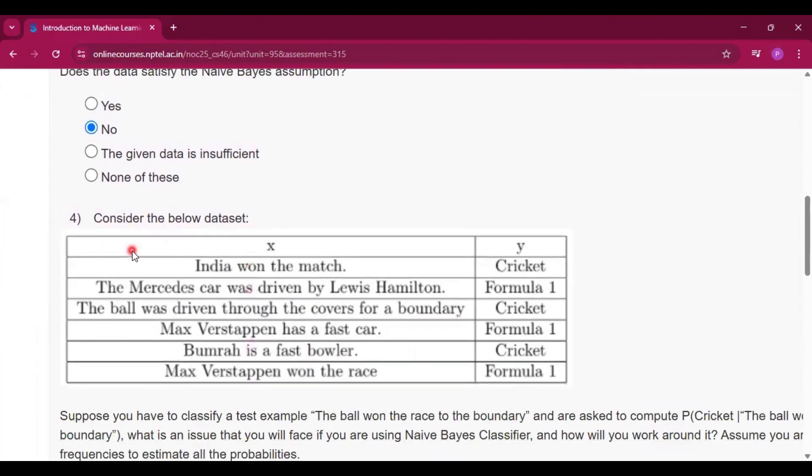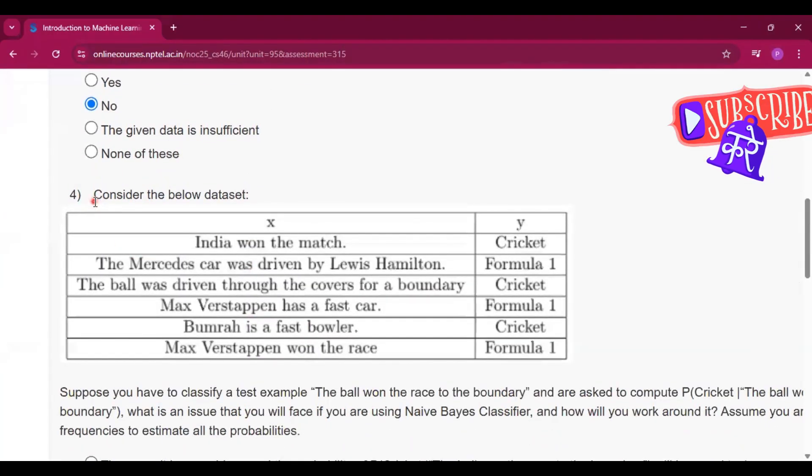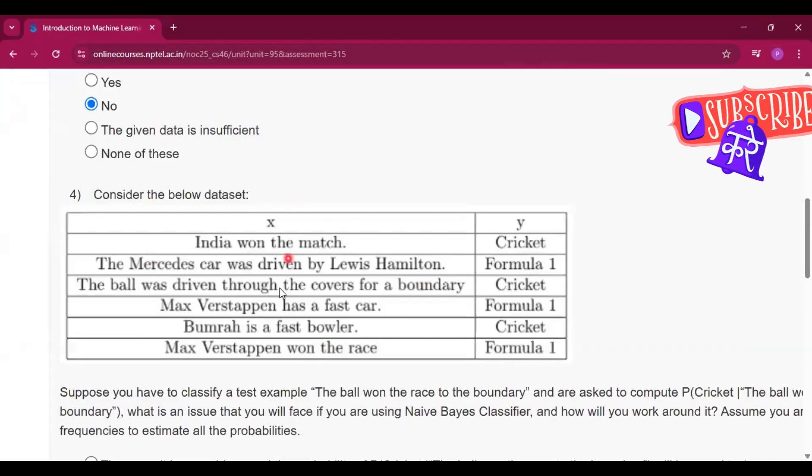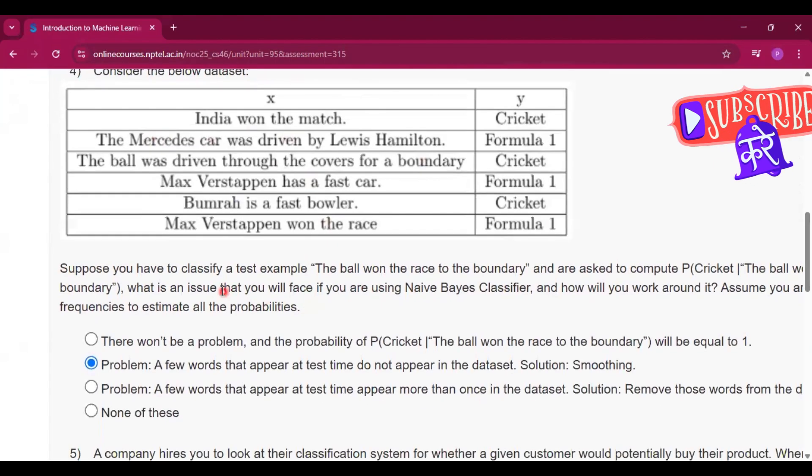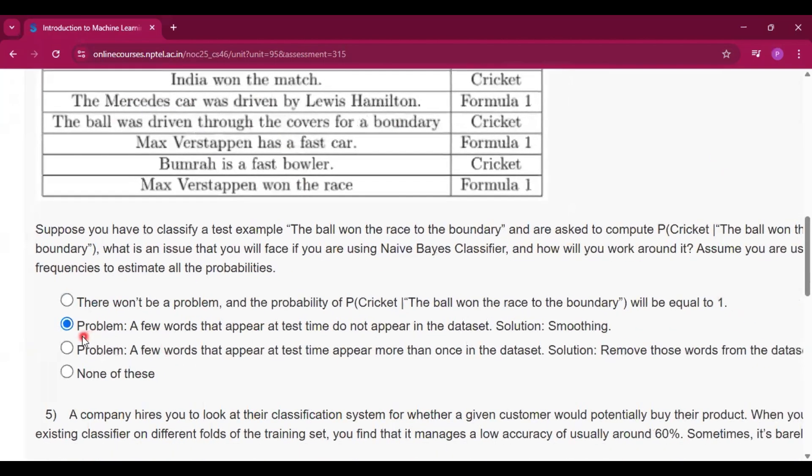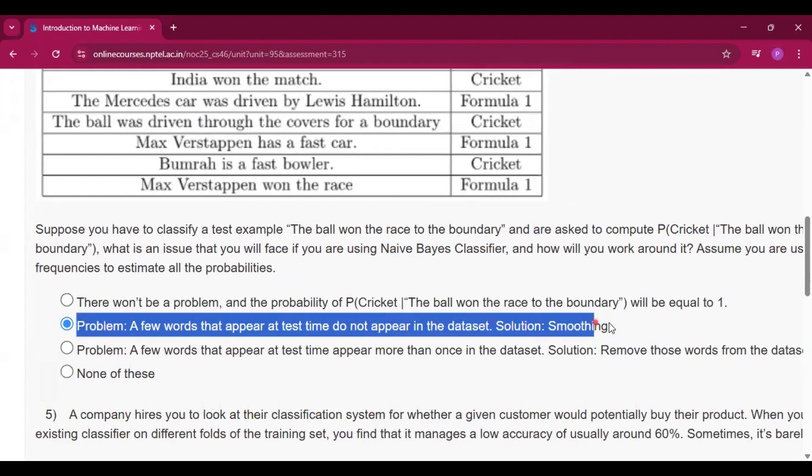So coming to question number 4. Consider the below dataset. So a dataset is given. And this is the answer, option B, that is problem: a few words that appear at test time do not appear in the dataset. Solution: smoothing.